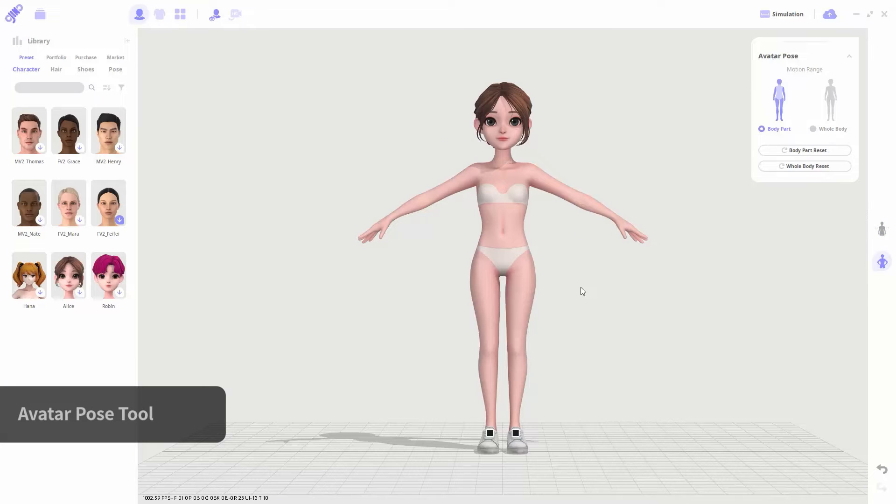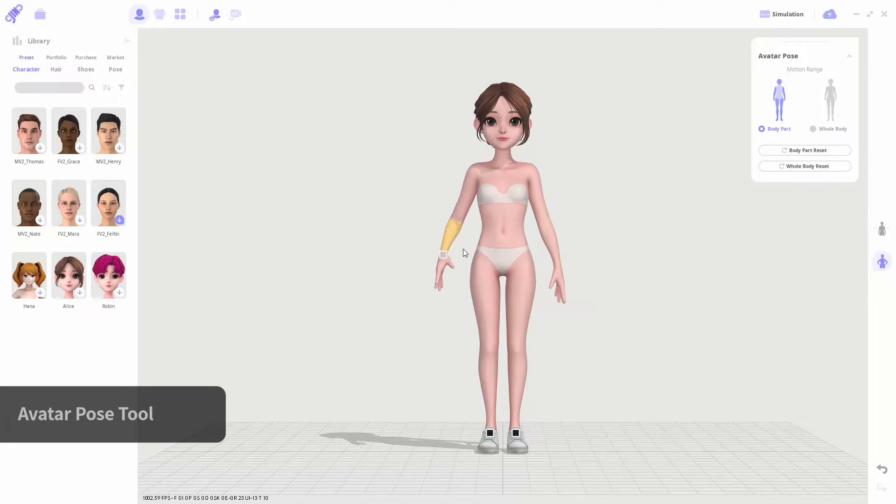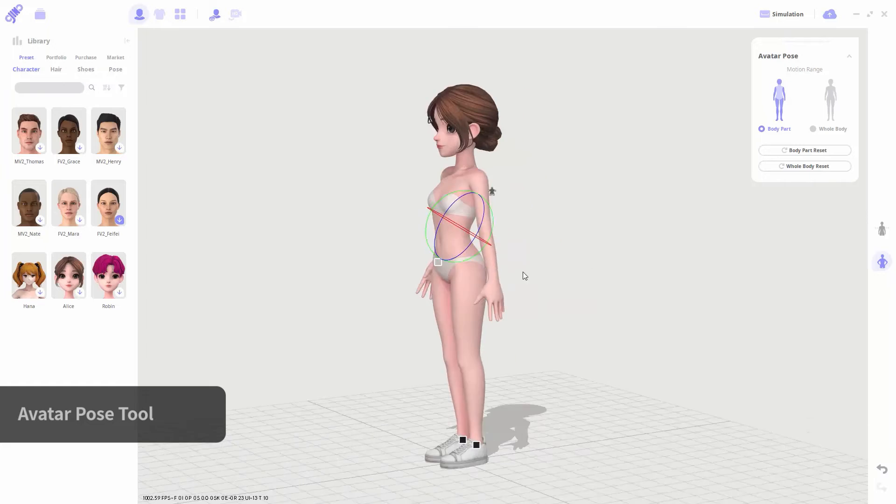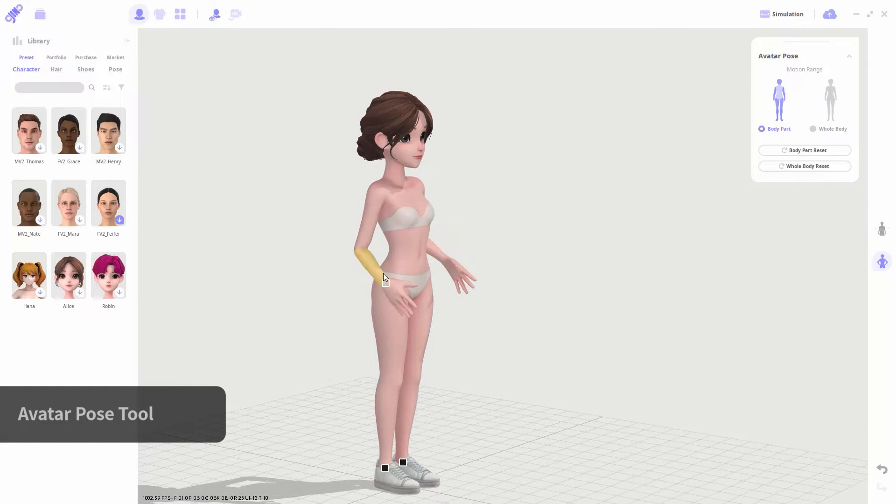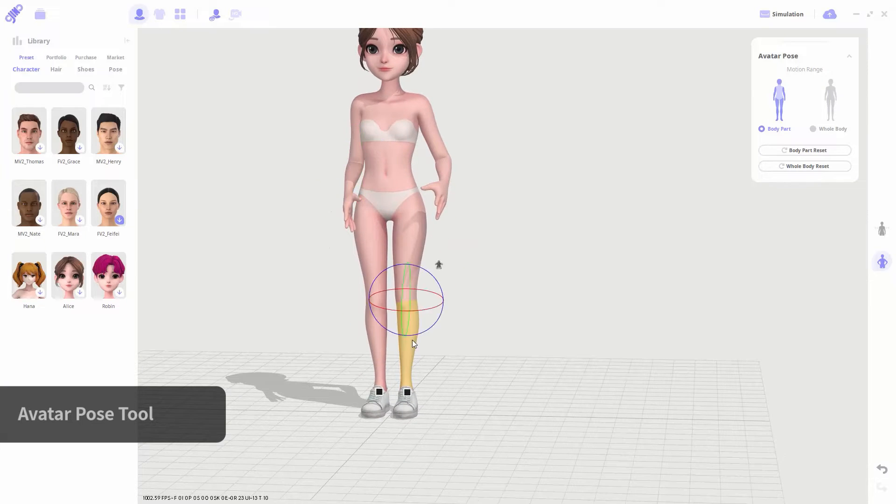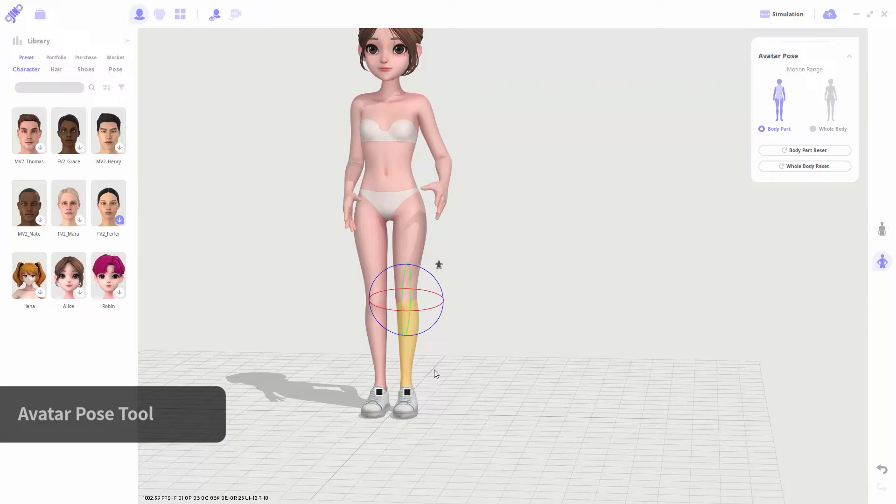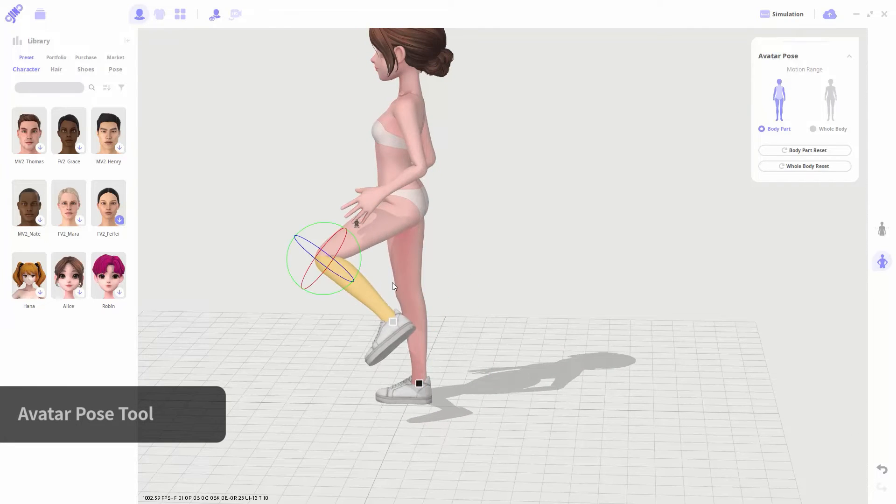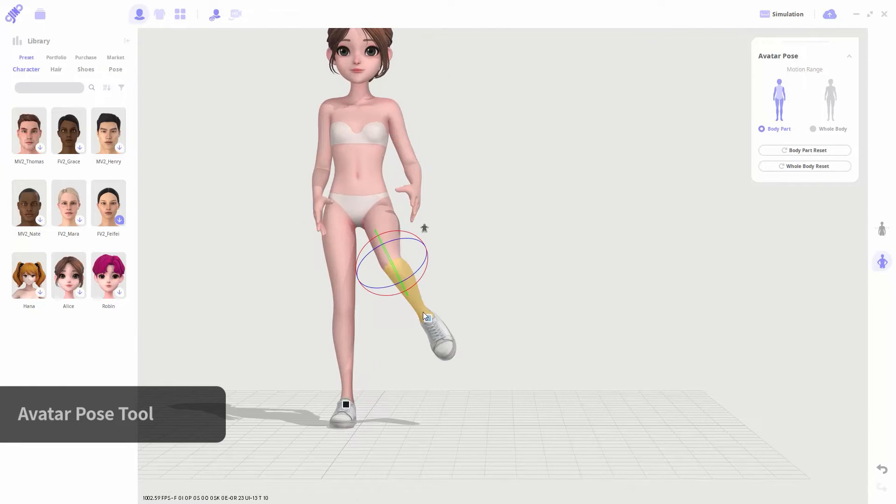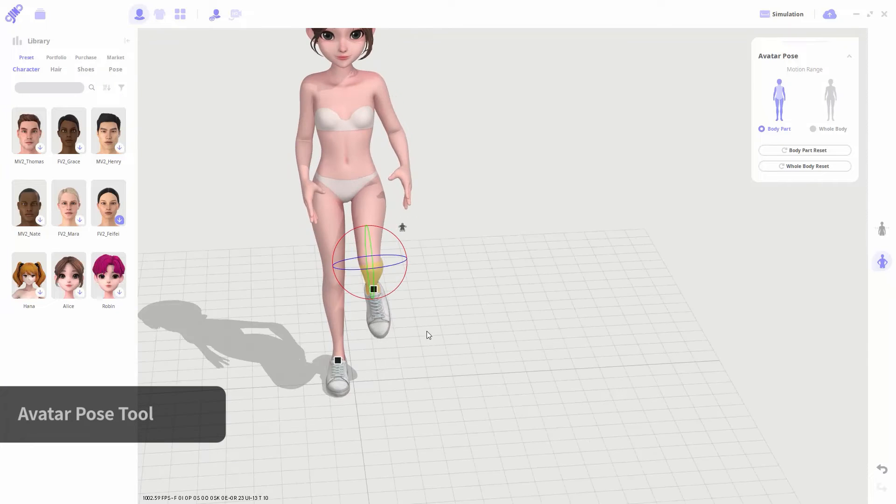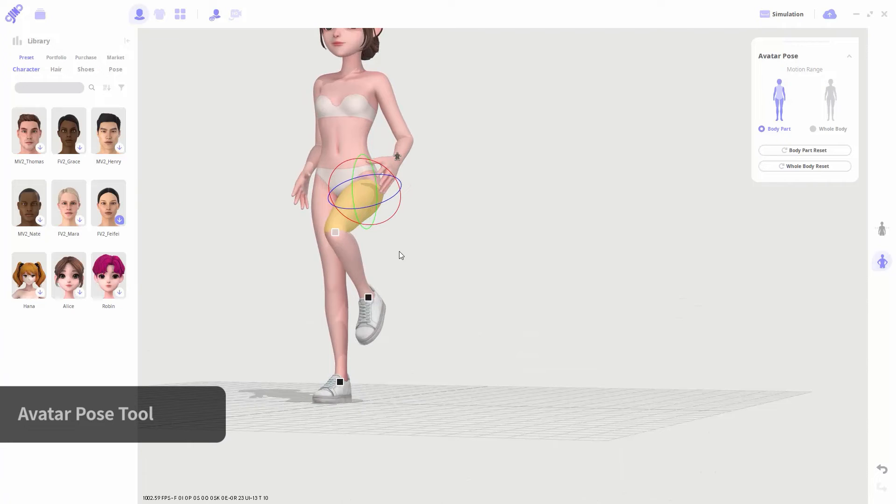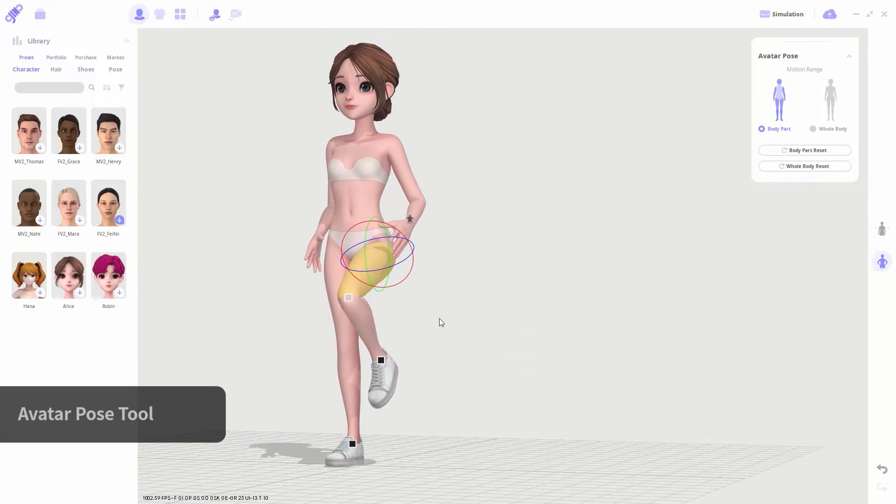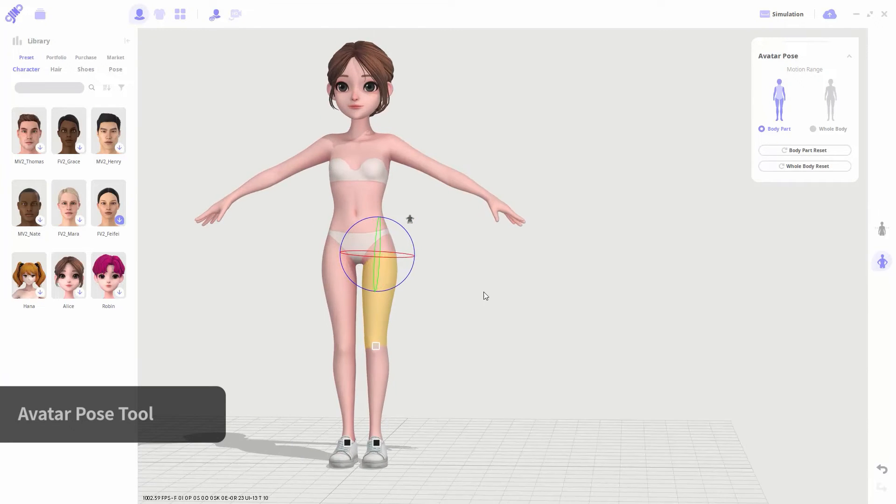You can edit the avatar's pose by using the avatar pose tool. Change the pose by clicking and dragging on the avatar. The black square shown means that the body part is fixed. You can click on the square to fix or further adjust the body part. And you can return to the initial state by using the reset button.